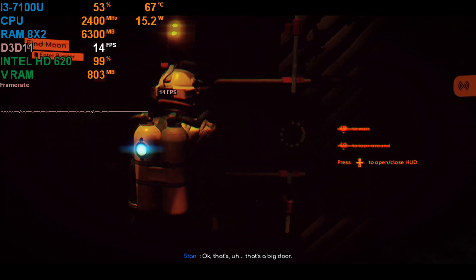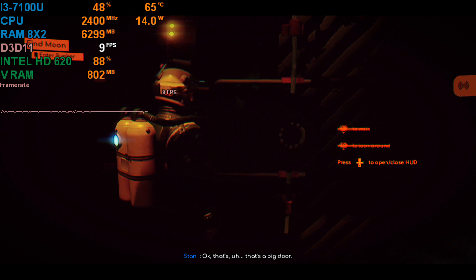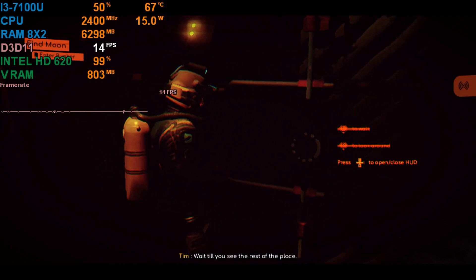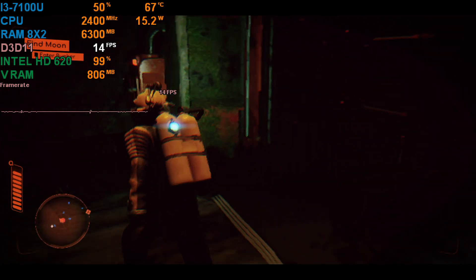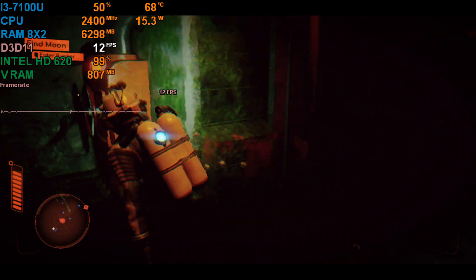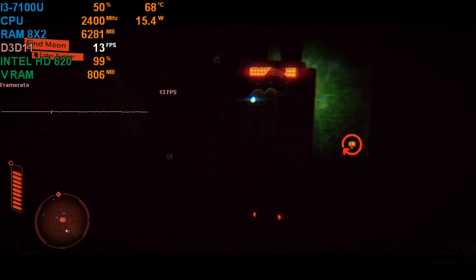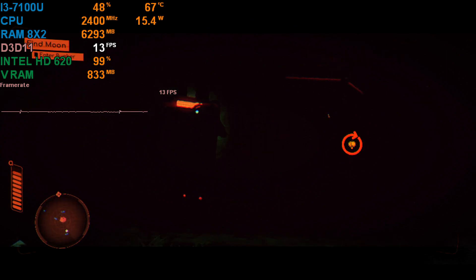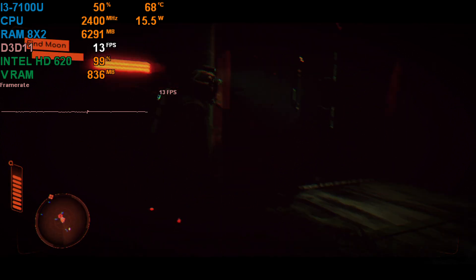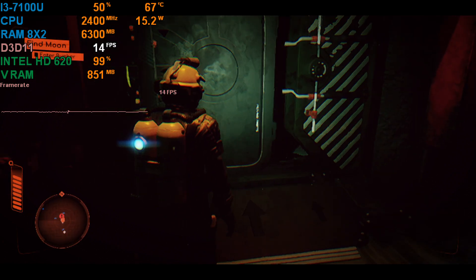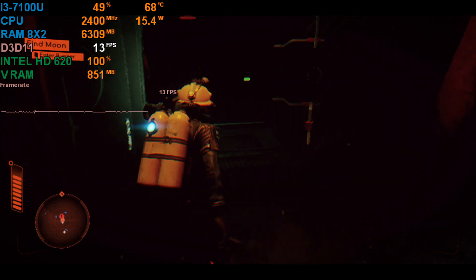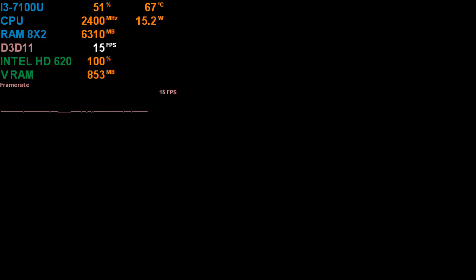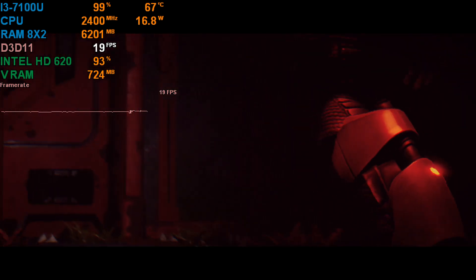Okay. That's, yeah, that's a big door. Wait till you see the rest of the place. Valve on the side there should pop it open. Come on, lad. Heading in.